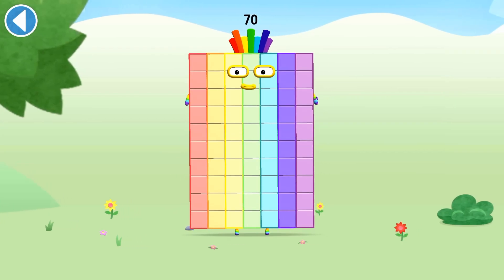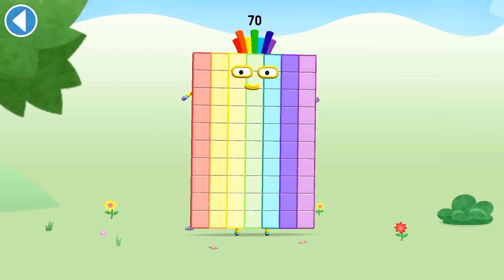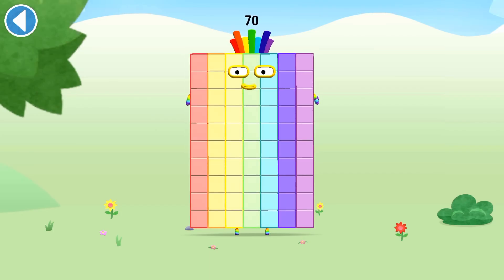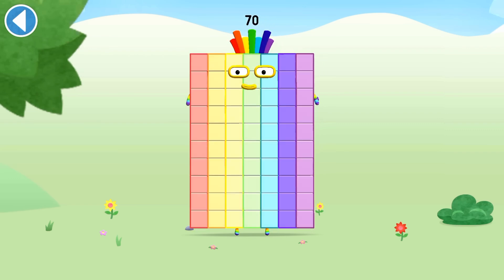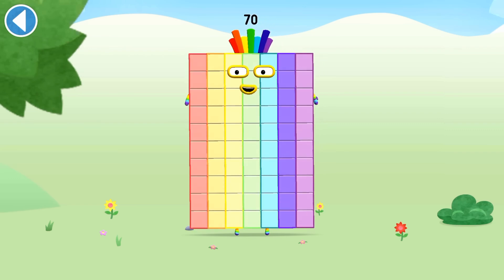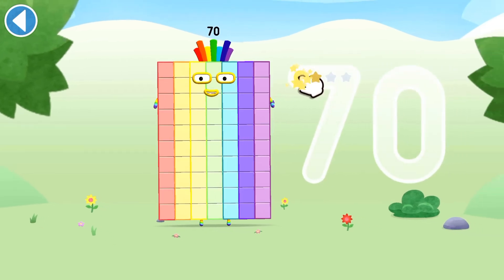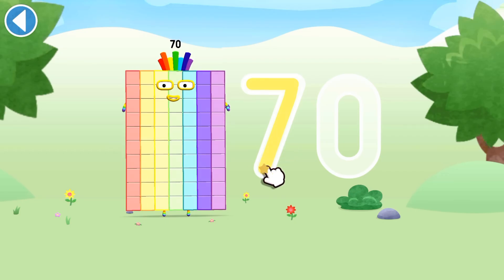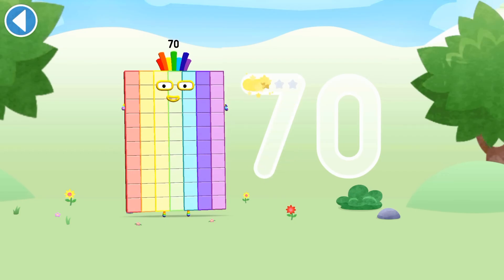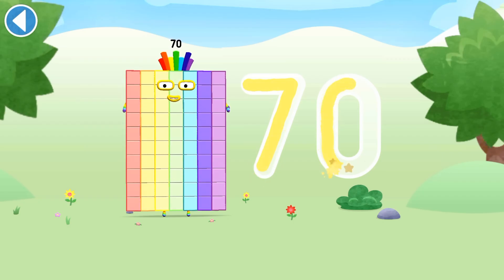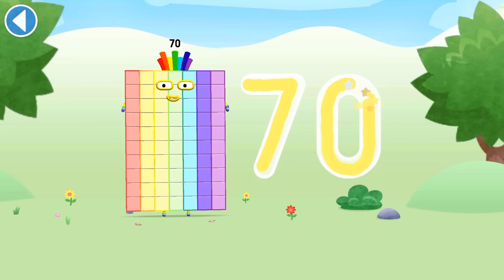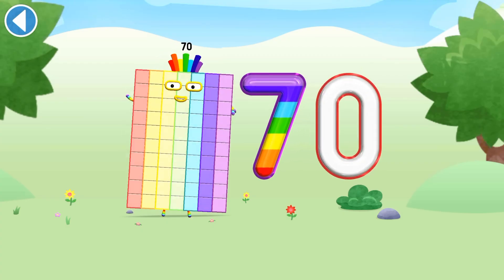This is number block 70. This number block is made up of 70 blocks. As luck would have it, I'm 7 tens. Brilliant!